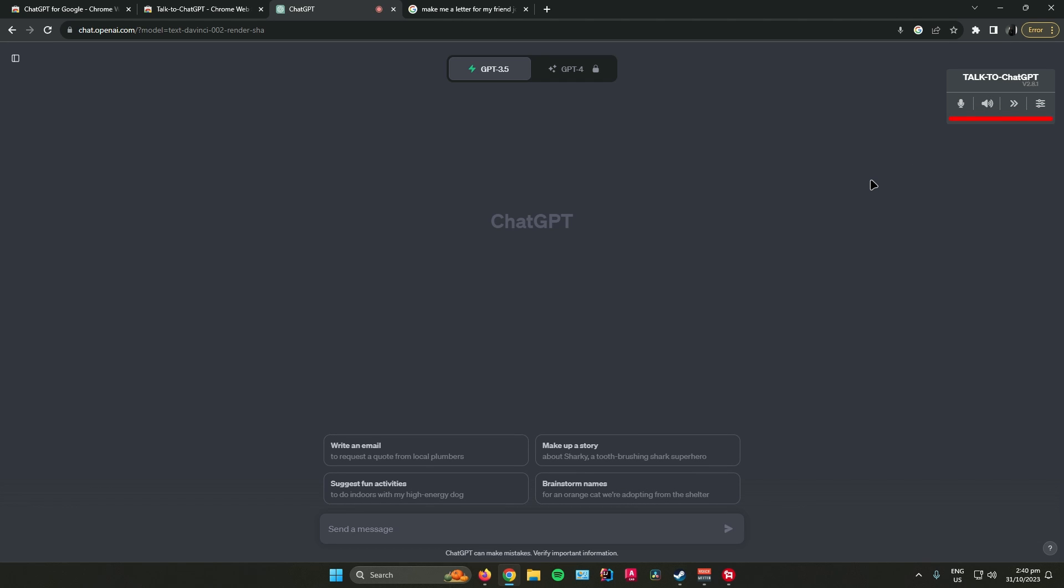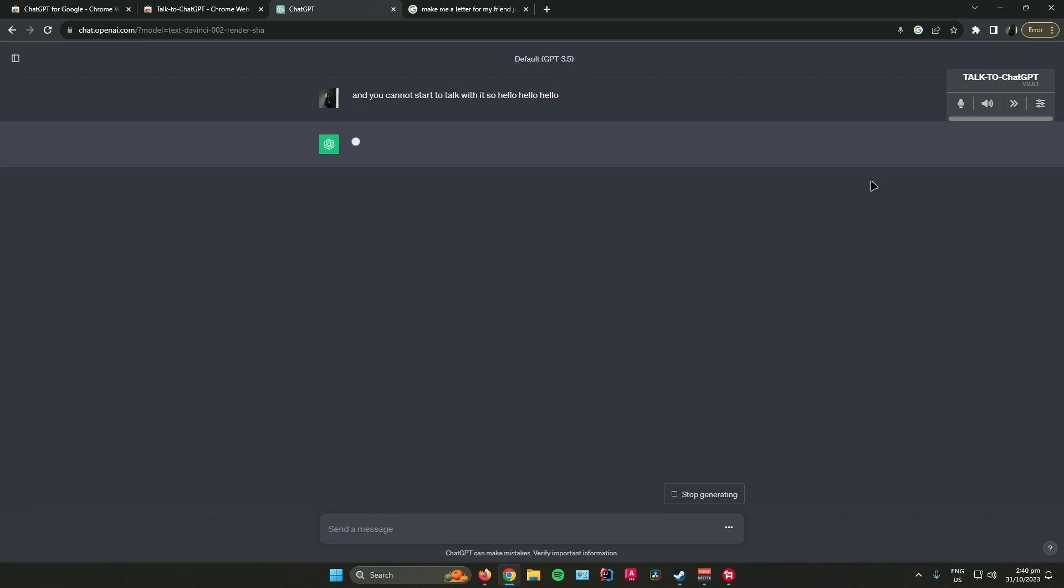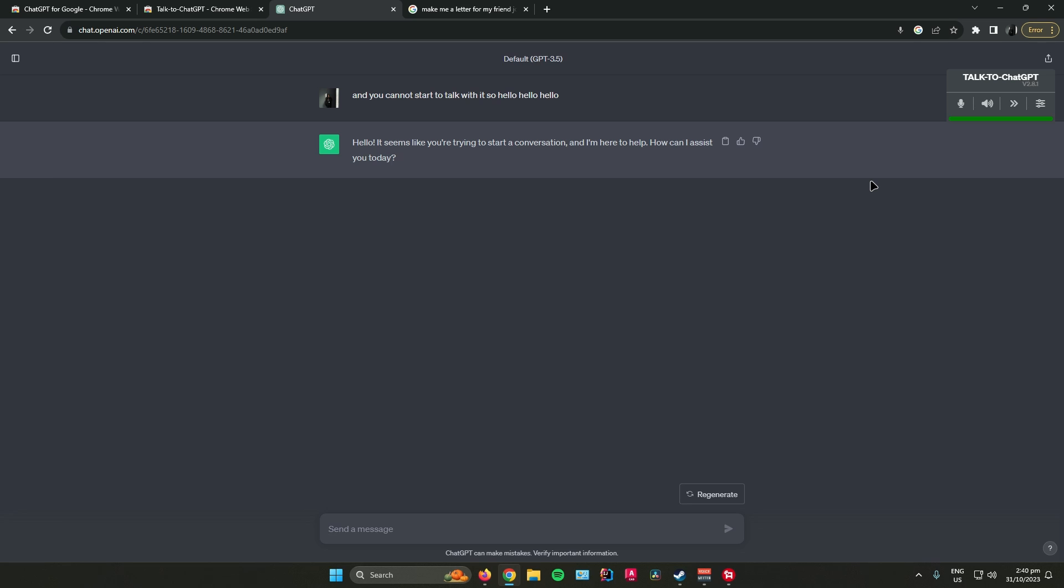Hello. Hello. It seems like you're trying to start a conversation and I'm here to help. How can I assist you today?